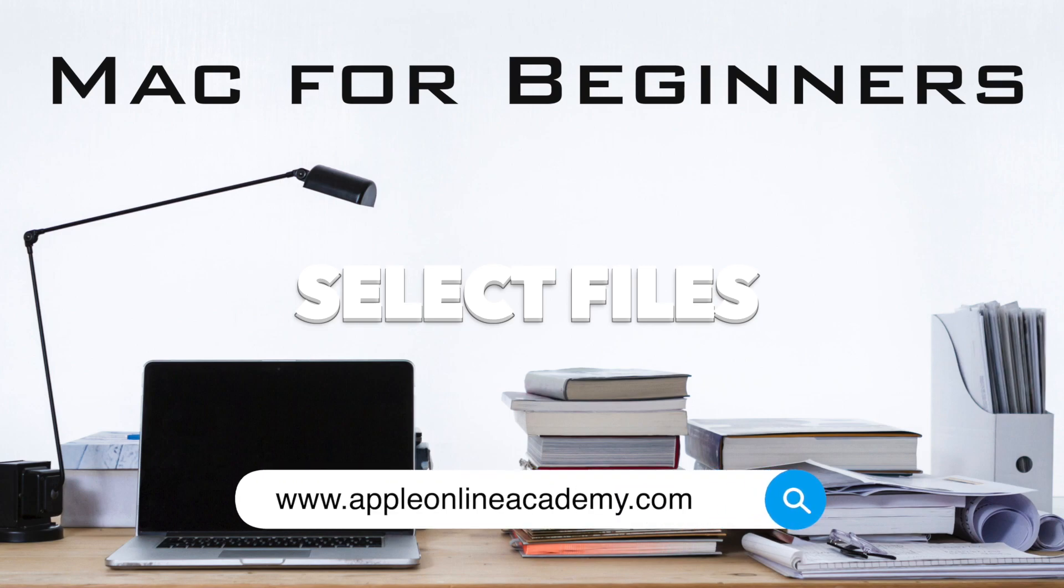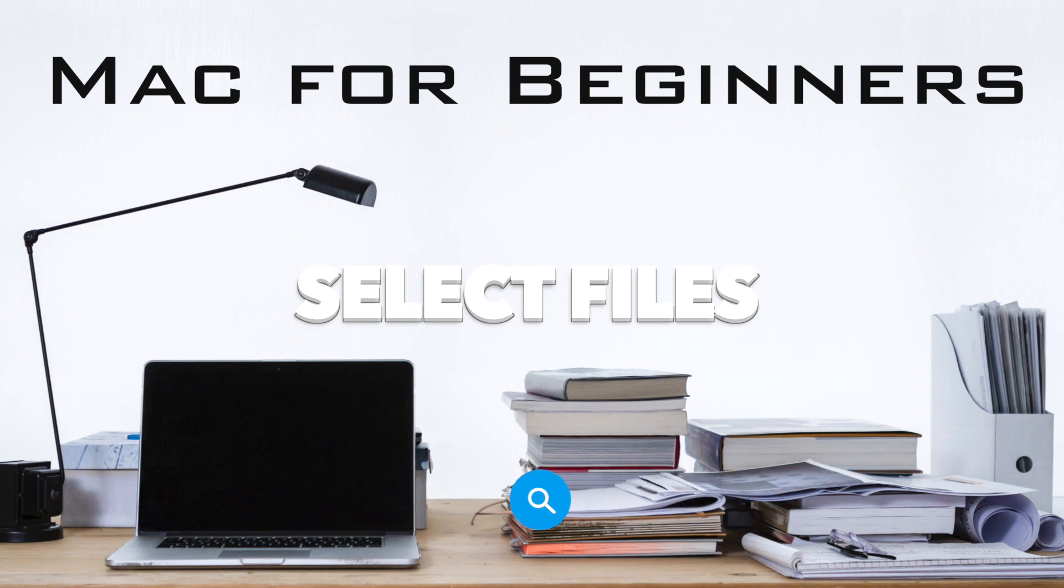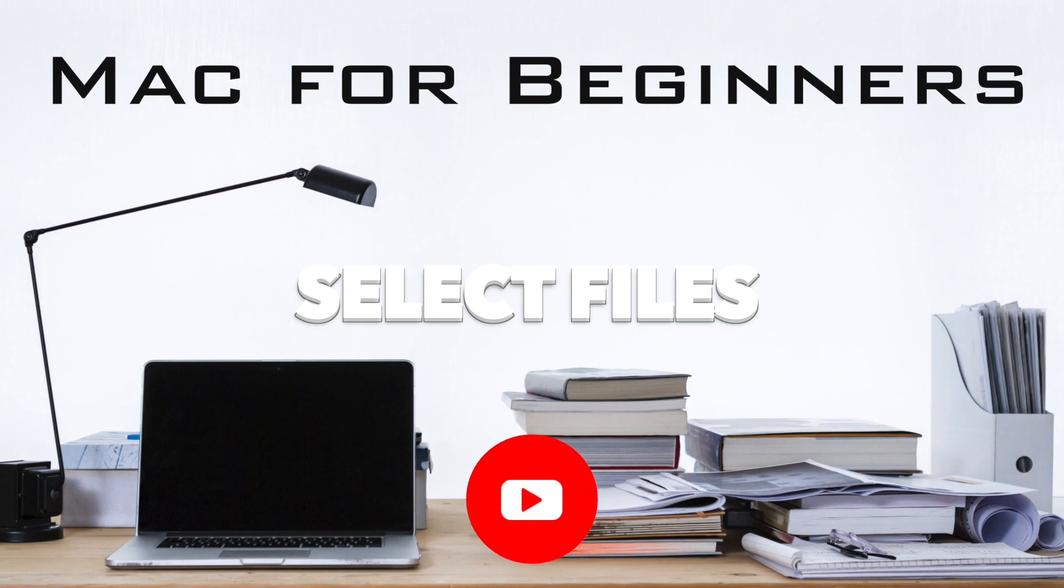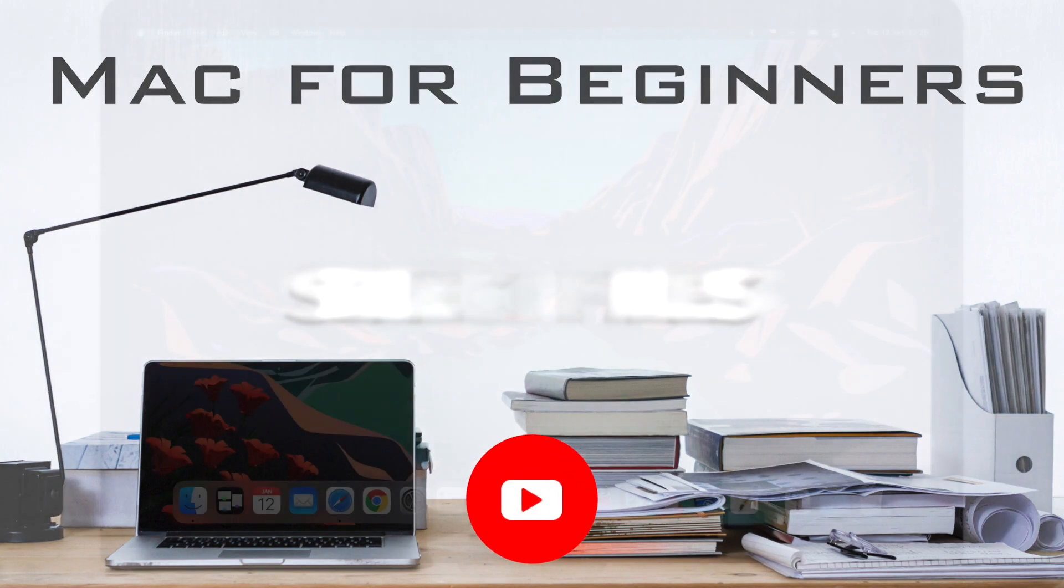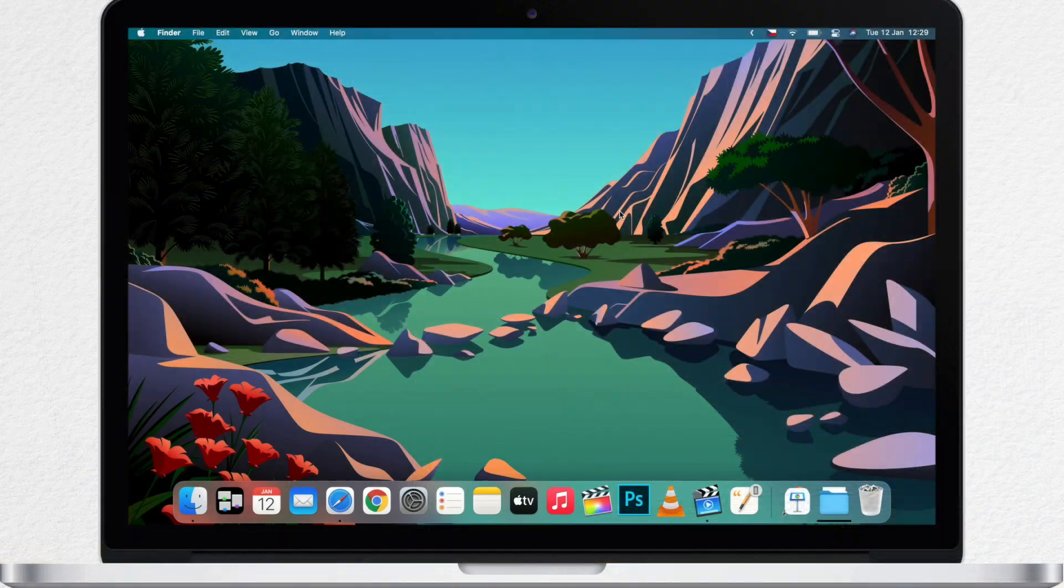I am Luke and I teach people every day how to use their Apple devices to be more productive. If it sounds like you, then click the subscribe button so you don't miss out on any future tips.